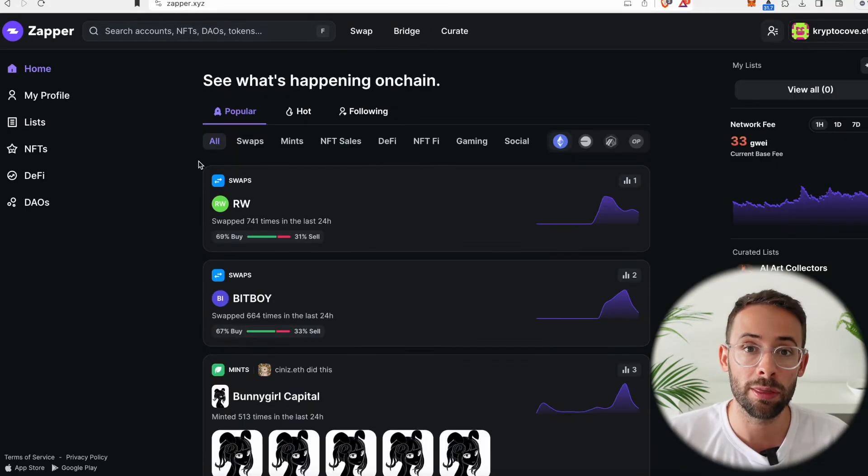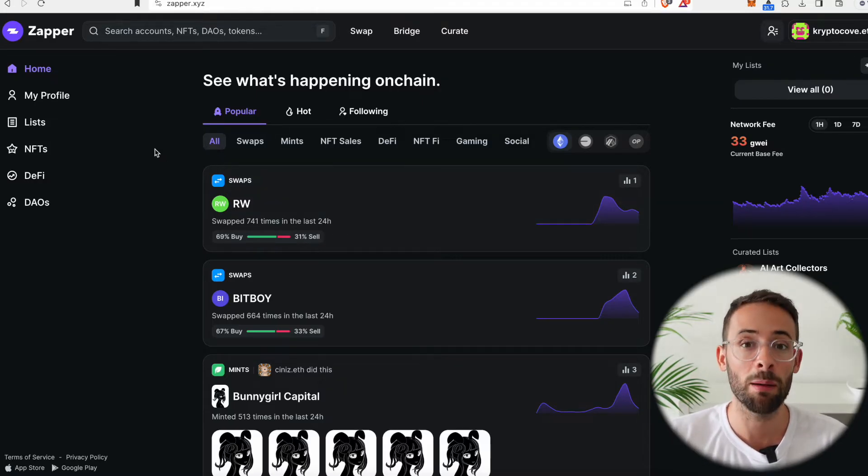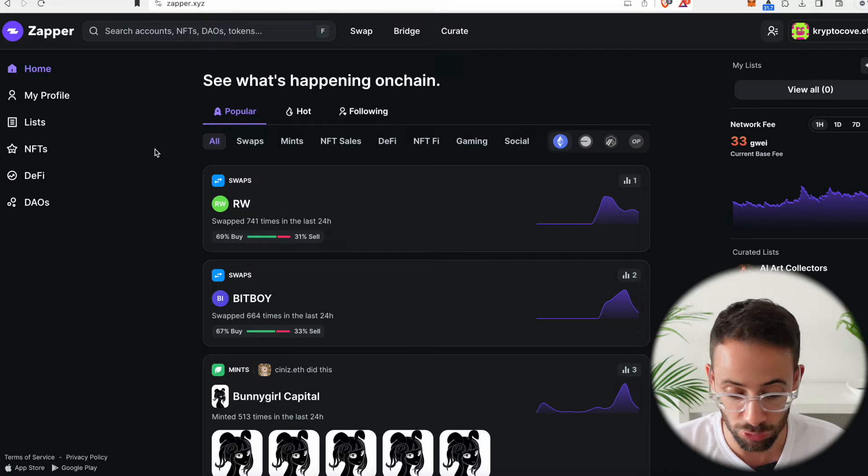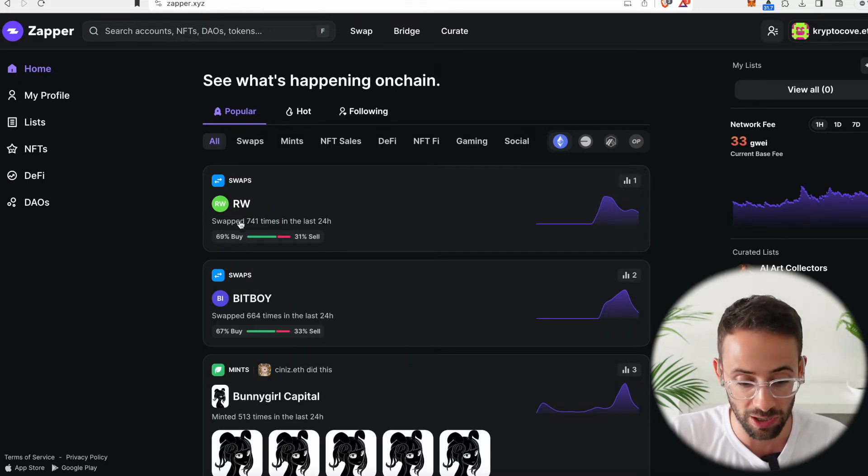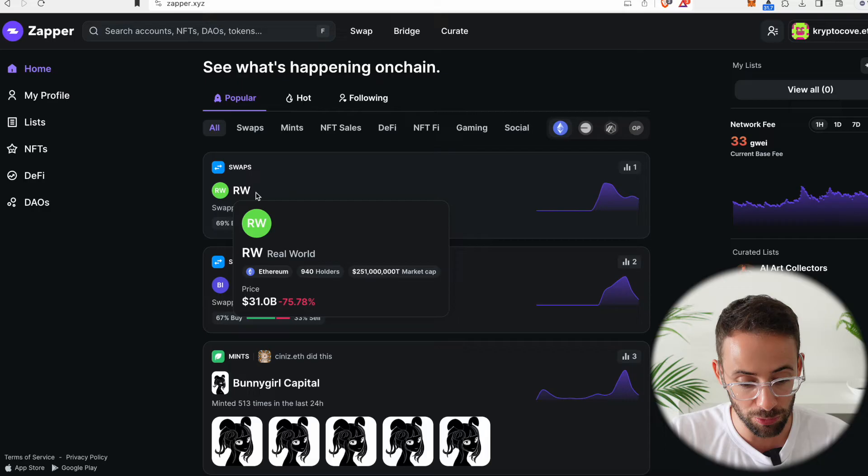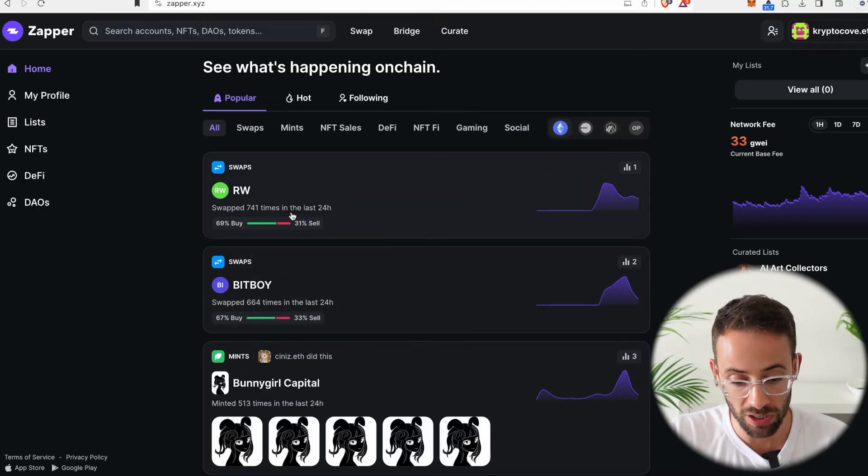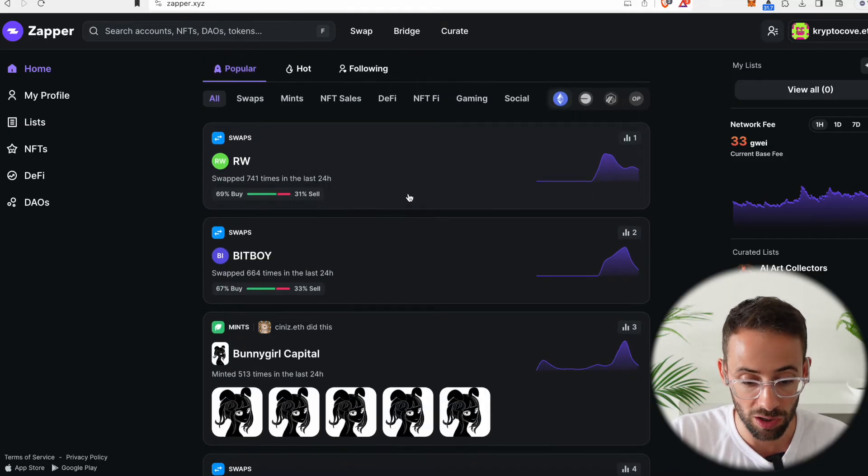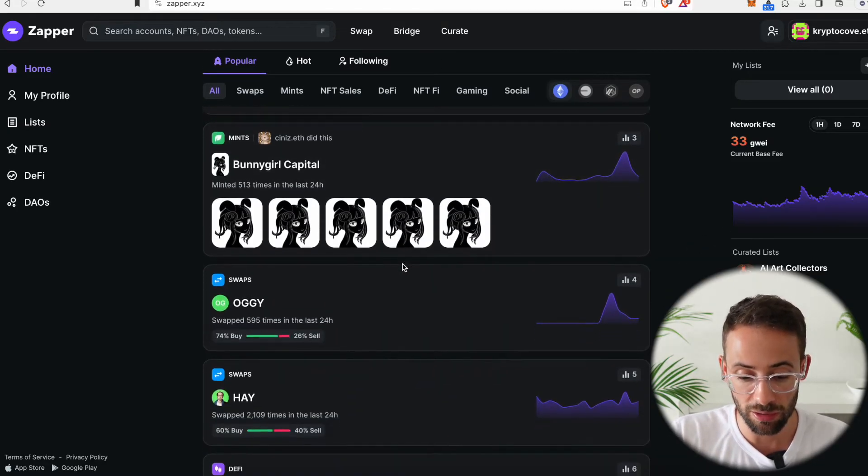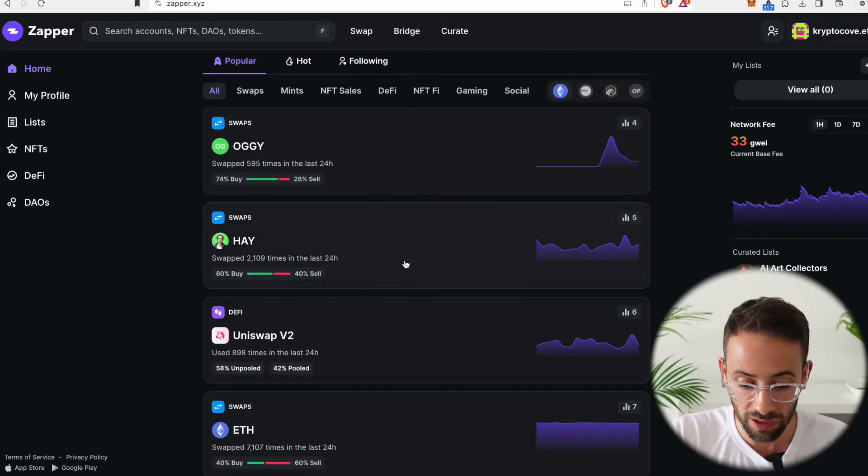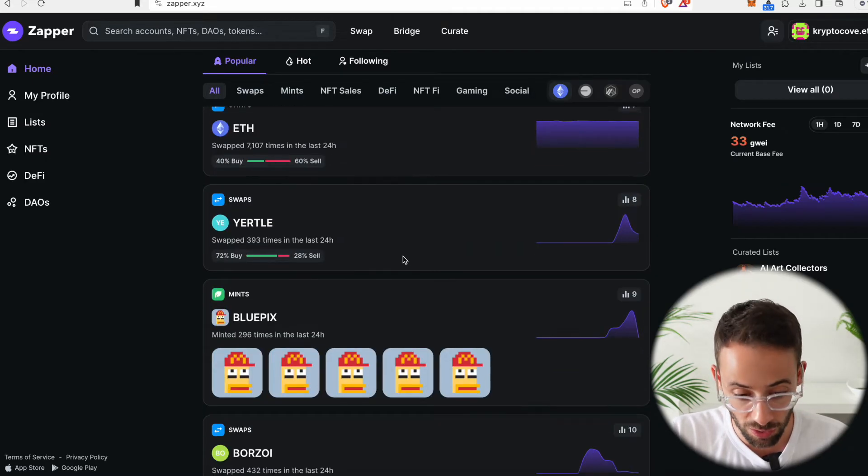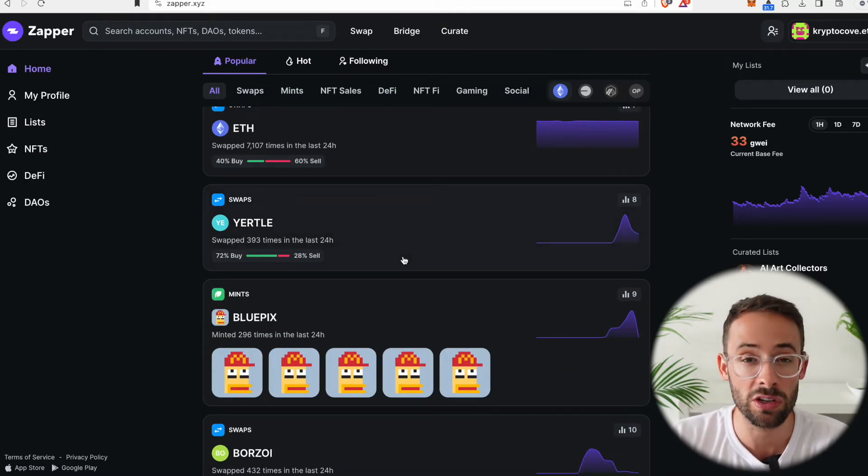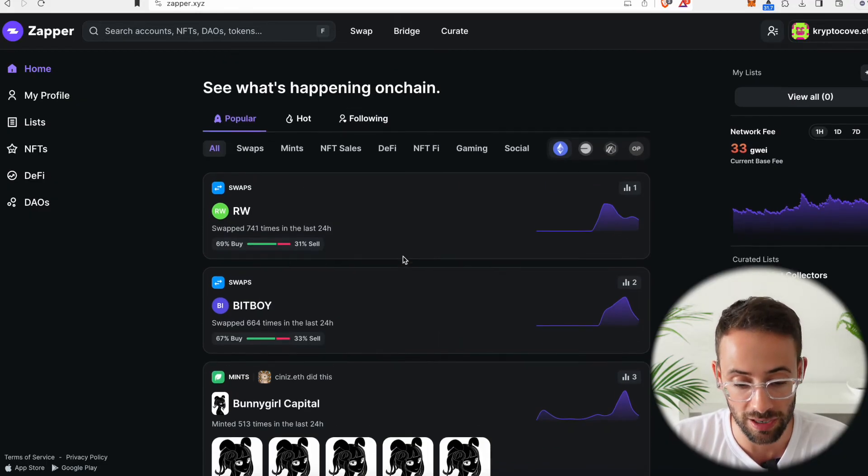Another thing that Zapper is good for is keeping tabs on what is happening in the Ethereum ecosystem. You can see what is trending on the homepage. So, for example, this token, the RW token, has been traded 741 times in the last 24 hours. So it's popping up here automatically, and you can scroll through here and see what is currently trending. And this is an interesting way that you can keep tabs on the ecosystem and potentially get ideas for what you want to do next.